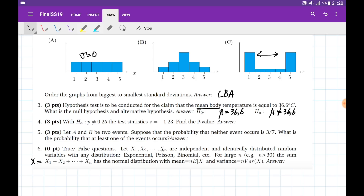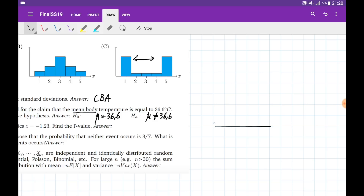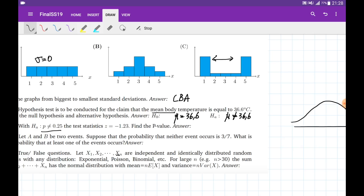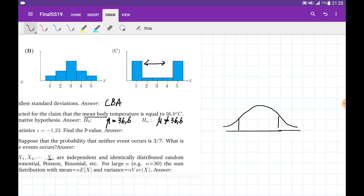Problem number four: the alternative hypothesis is given as P is not equal to 0.25. We're given the test statistic and need to evaluate the p-value. Since the alternative hypothesis has inequality, we use a two-tailed test — the p-value is the area in both tails. The test statistic values are minus 1.23 and 1.23, so I need to find one of the areas and multiply by 2.